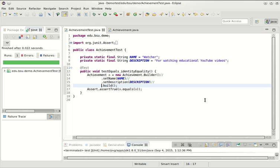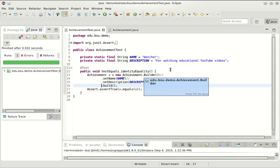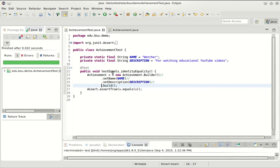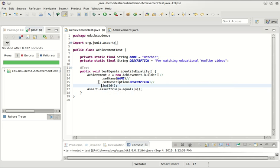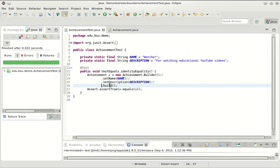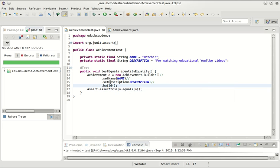And this technique is called method chaining. So after I call this method, which is a constructor, I get an object. I call a method on it, which returns that object. I call this method on it, which returns that object again. And I call build, which returns the achievement. I happen to like the way this reads.